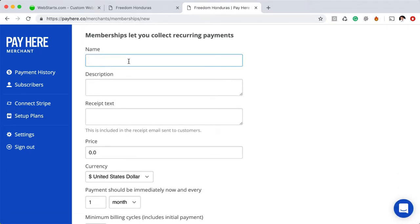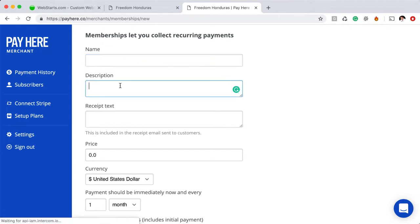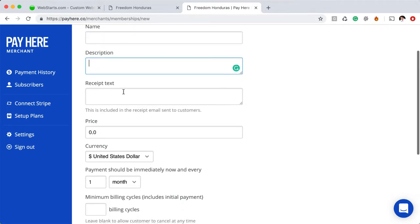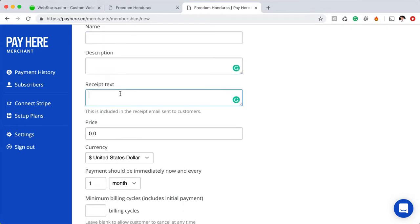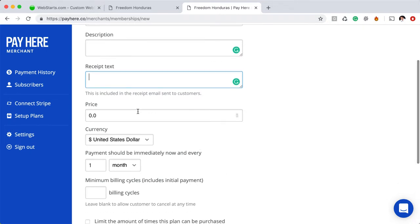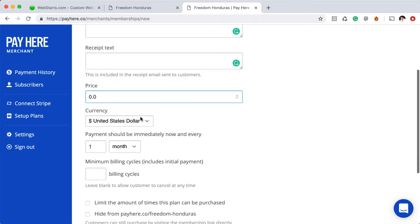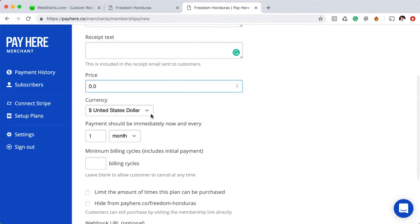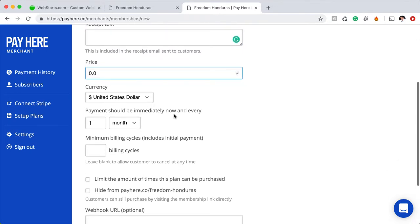You would give your plan a name, a brief description. You would provide some receipt text. That's the information that appears on a customer's email receipt after they've completed the transaction. You will also want to enter your recurring price, your currency, and then down here it says payment should be immediately now and every one month if you're doing on a monthly basis, but you can break that up into weeks,